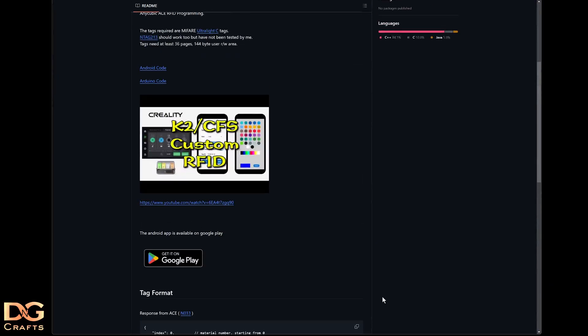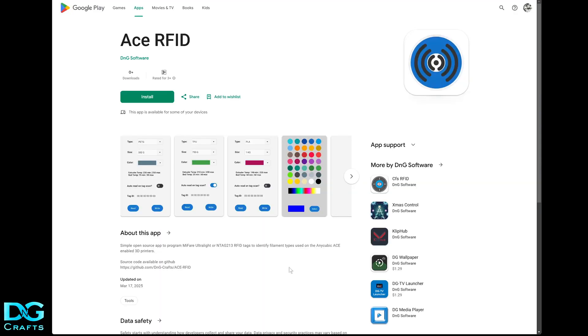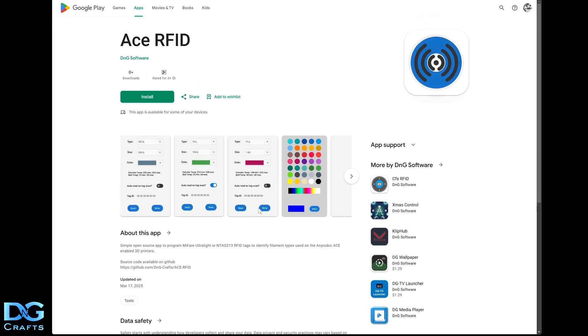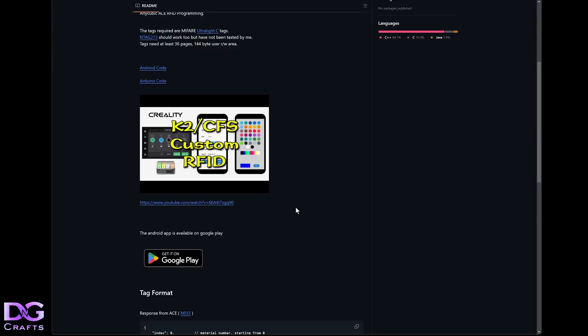And lastly, we're just going up to Google Play where you can get the app. And here it's called ACE RFID. There's no ads or data collection or anything like that. It's 100% open source. Feel free to use it, play around with it, make your own, whatever you like. So I hope that helps you out writing your own RFID tags for the Anycubic Color Engine, or ACE, or what they call in some of their code, AMS.